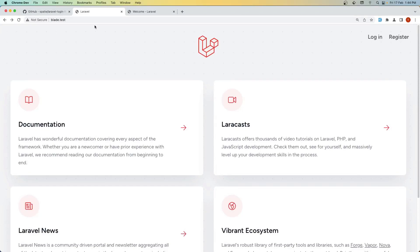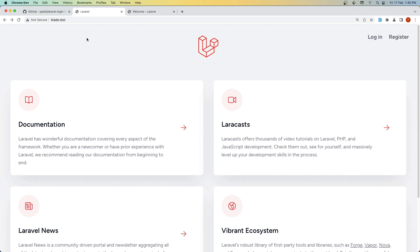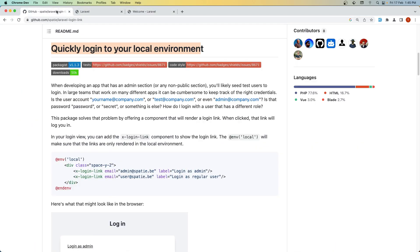I have created two projects: blade.test with the Breeze package and Blade, and inertia.test with Breeze, Inertia, and Vue.js. I created these two projects to show you this package from Spatie called Laravel Login Link, which helps us quickly log into our local environment projects.